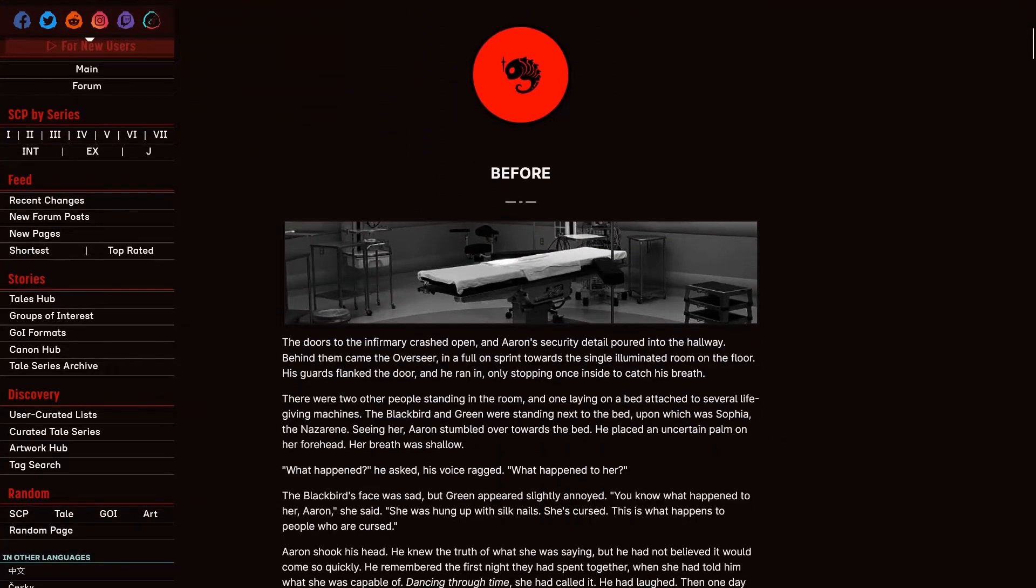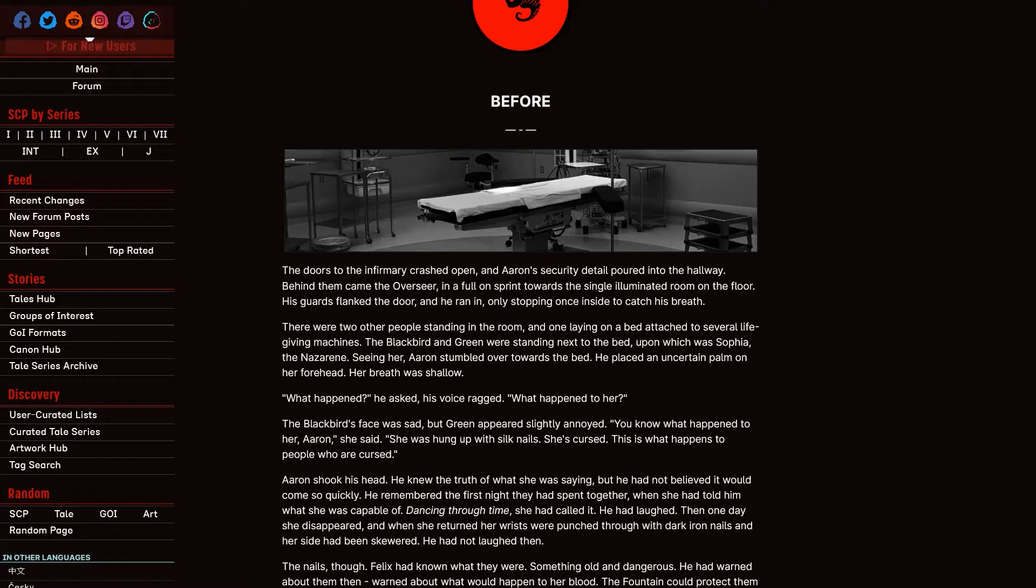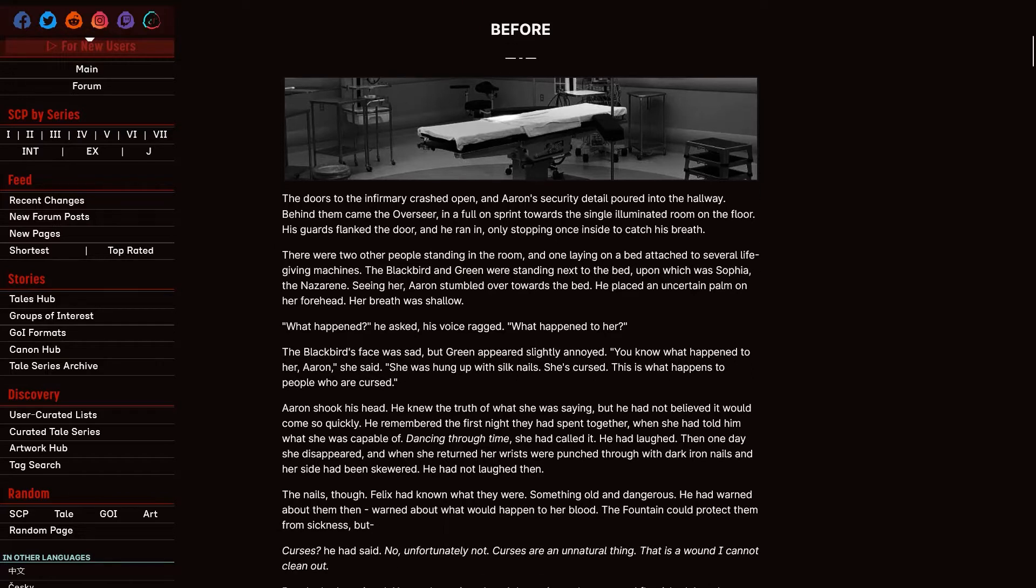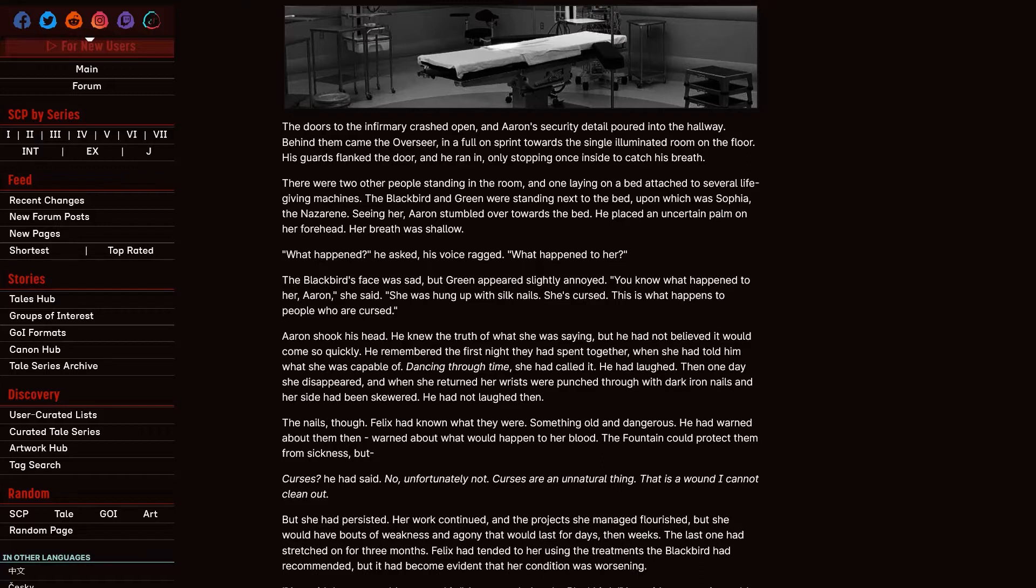The doors to the infirmary crashed open and Aaron's security detail poured into the hallway. Behind them came the Overseer in a full-on sprint towards the single illuminated room on the floor. His guards flanked the door and he ran in, only stopping once inside to catch his breath. There were two other people standing in the room and one laying on a bed attached to several life-giving machines. The Blackbird and Green were standing next to the bed, upon which was Sophia, the Nazarene. Seeing her, Aaron stumbled over towards the bed. He placed an uncertain palm on her forehead. Her breath was shallow. What happened? He asked the Swords Dragon. What happened to her? The Blackbird's face was sad, but Green appeared slightly annoyed. You know what happened to her, Aaron. She said. She was hung up with silk nails. She's cursed. This is what happens to people who are cursed.